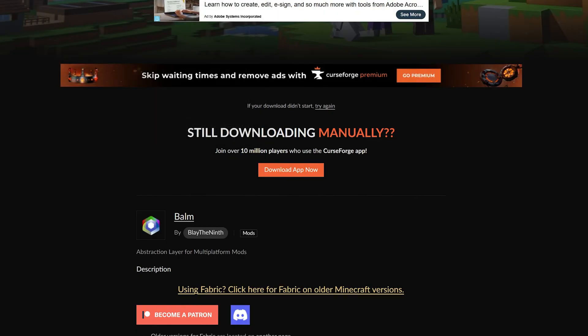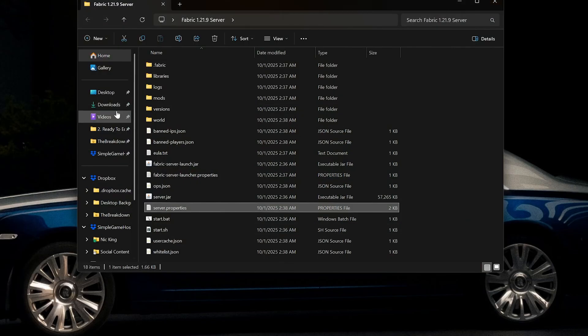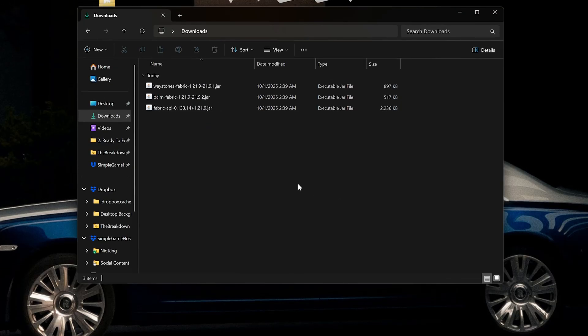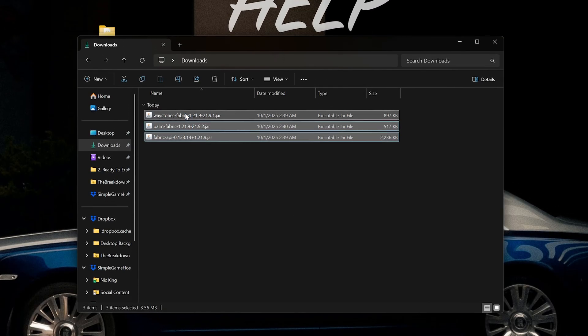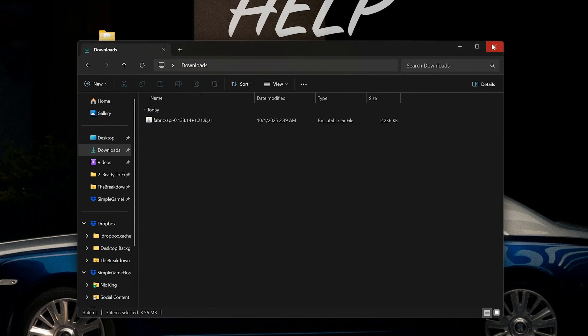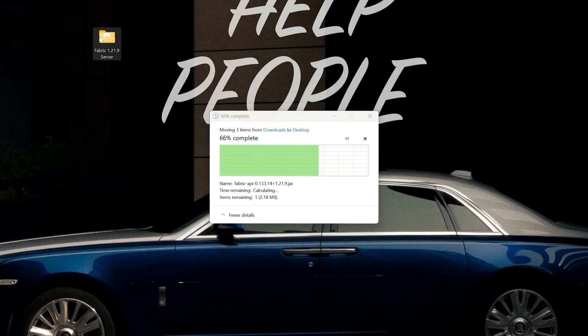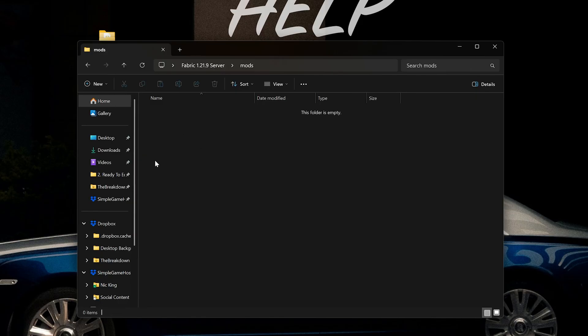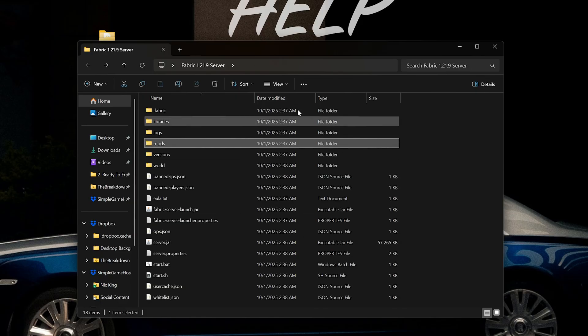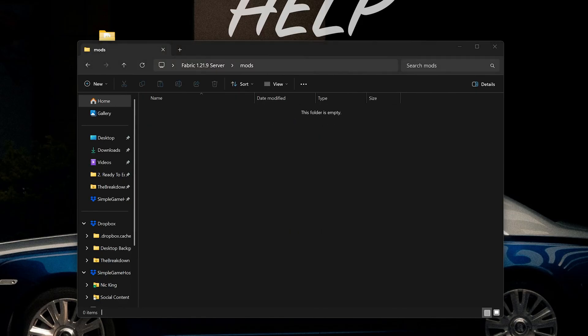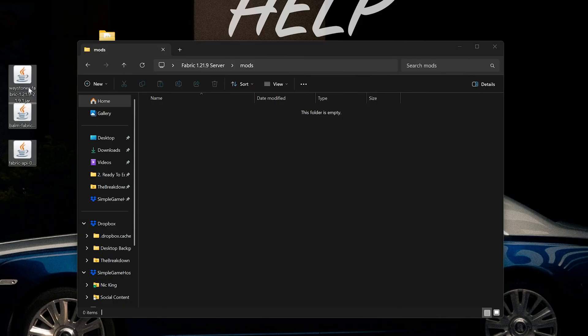Now with our mods downloaded, installing them is pretty easy. You're actually just going to take them, and once they're done downloading, move them into your server folder under your mods tab. So we have this mods tab here, this is where we want to move our mods. If we open that up, we can move our mods from our desktop right into this mods folder.